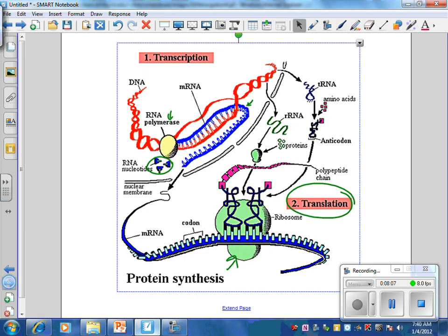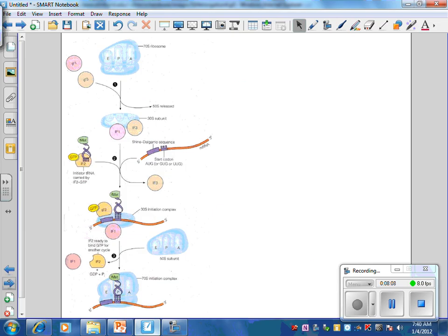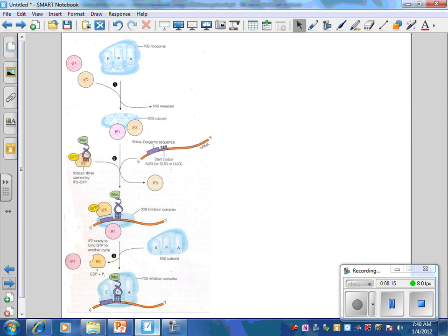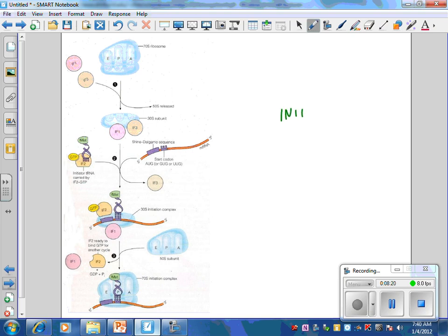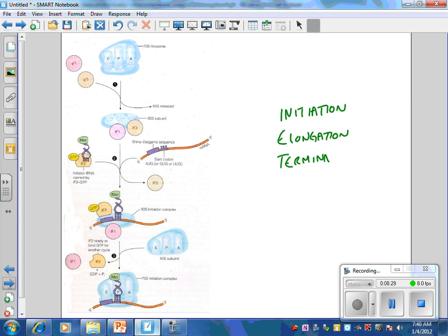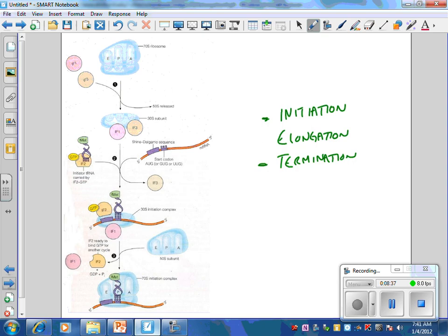And that's where we're going to do the next piece, which is translation. So translation, there's three steps to translation. There's initiation, elongation, and termination. And just like they sound, initiation, we're just initiating the process. Termination, we're terminating the process. And elongation, we're making the polypeptide, our goal, longer and longer.